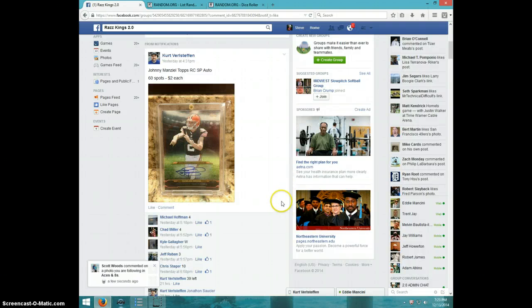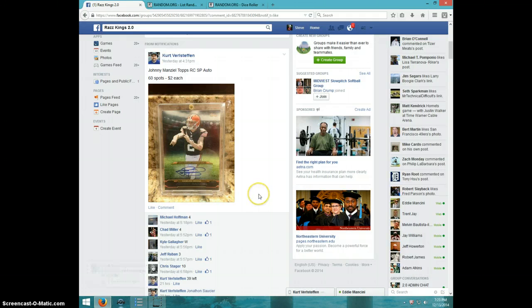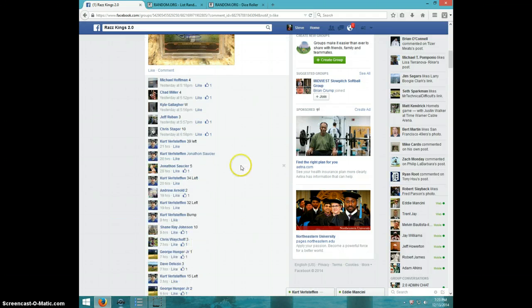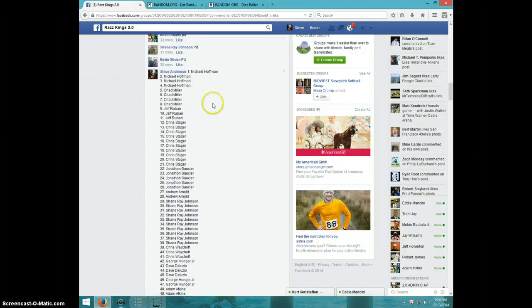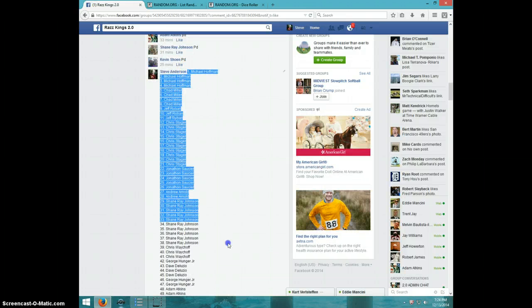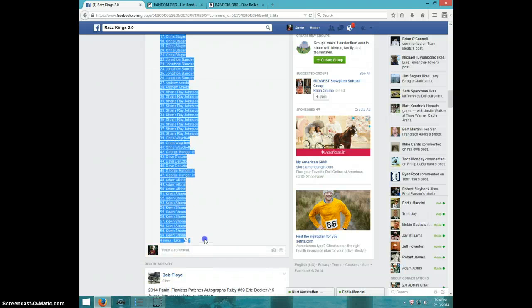Hey guys, this is Steve doing a video for Kurt for the Johnny Manziel Topps SP. Here's the list, I'm going to copy this so you can see I'm using the same list.